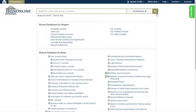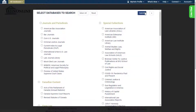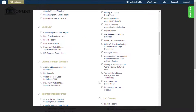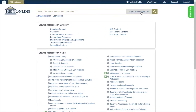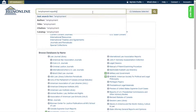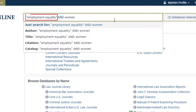If you want to search within a specific database or databases, use the database selector tool located on the HeinOnline homepage. For example, let's search for the phrase "employment equality" and the word "women" within the Law Journal Library and Women and the Law database. Choose the desired databases from the selector tool, then add your search query into the one box. Note that phrases should be inside quotation marks and Boolean operators should always be capitalized.